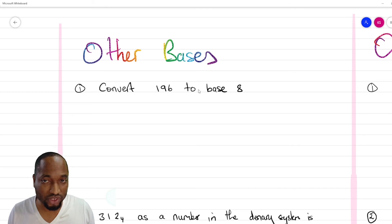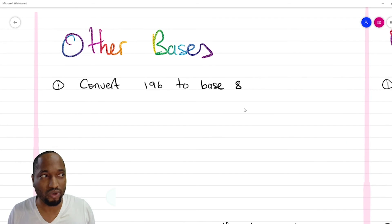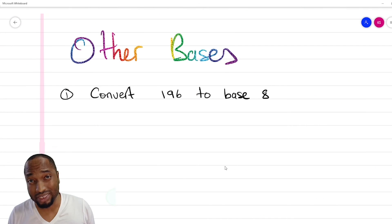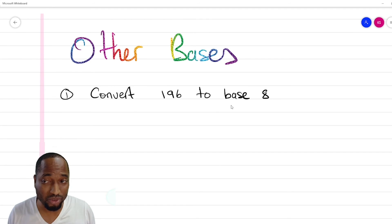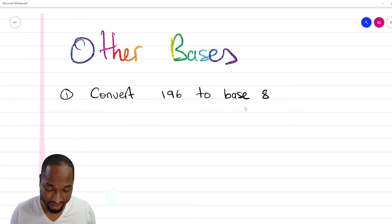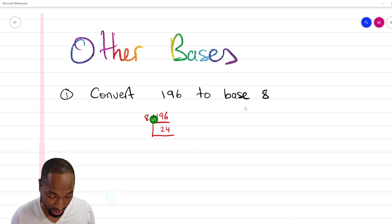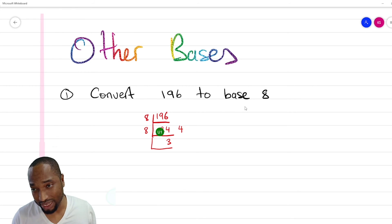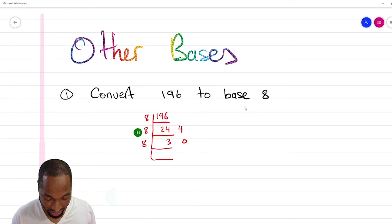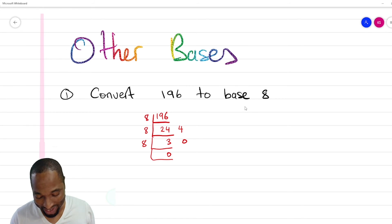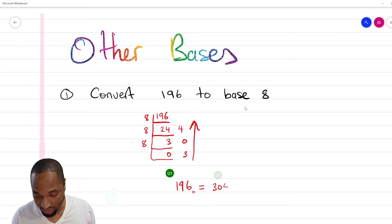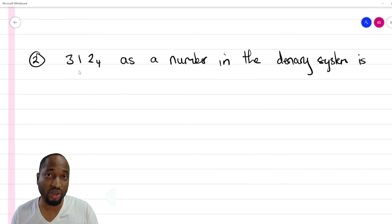There technically isn't any limit to how many other bases there are, but in the syllabus we only see base 2, base 4, base 8, and base 10. What makes your life easier is that it's the same process. To convert 196 base 10 to base 8, use the same division method: 8 into 196 is 24 remainder 4. 8 into 24 is 3 remainder 0. 8 into 3 is 0 remainder 3. So 196 in base 10 equals 304 in base 8.